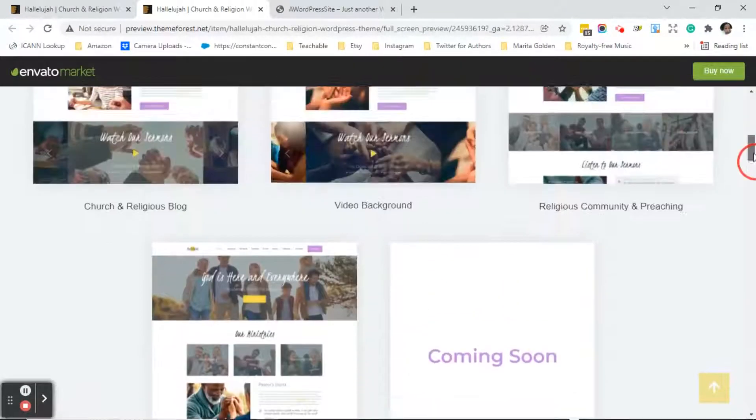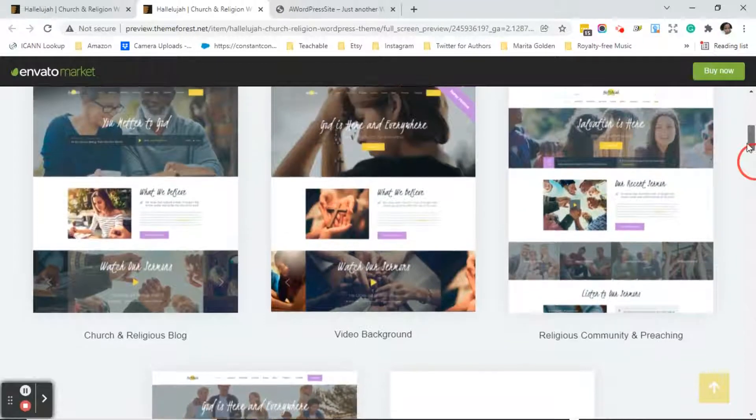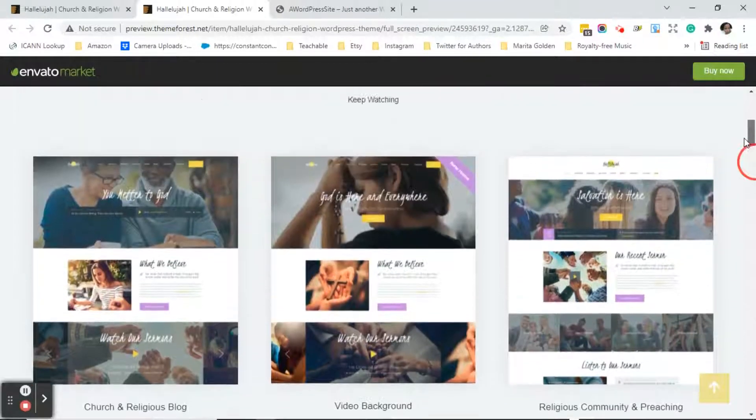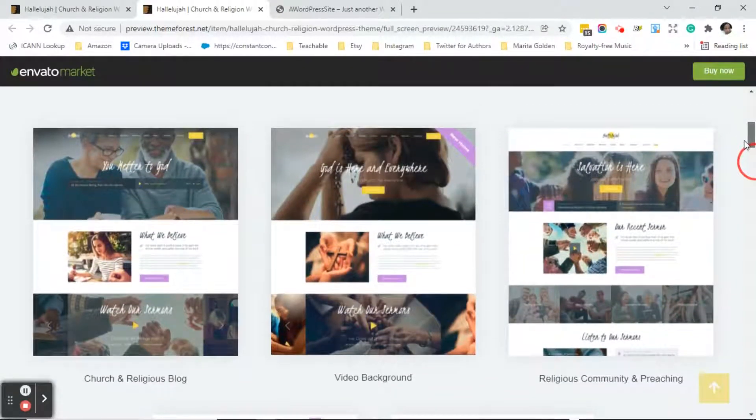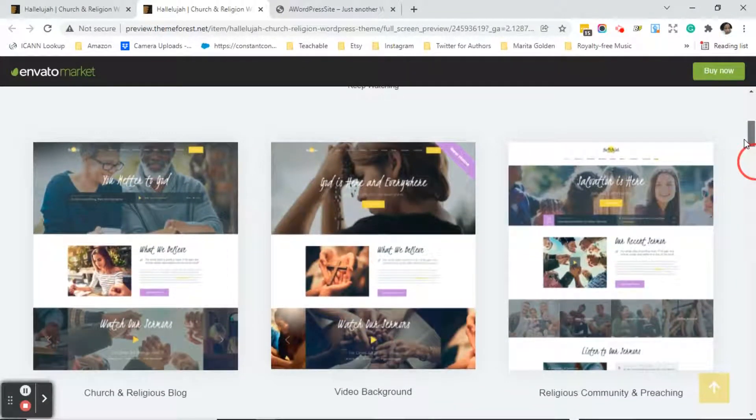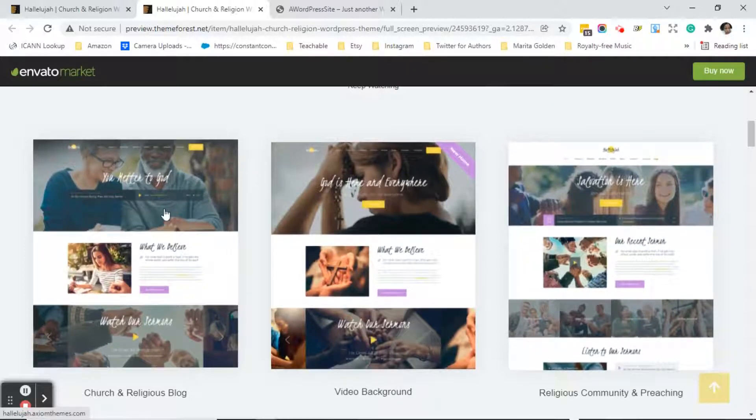So there's a ministry and sermon theme, there's a religious community and preaching, there's a video background theme and the one that I selected this for is called church and religious blog. I'm going to go ahead and click on church and religious blog.